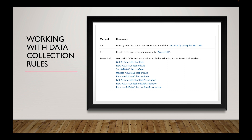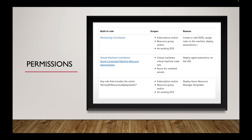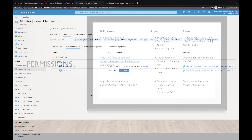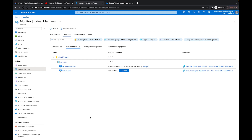When working with data collection rules, there are different methods: you can use the API, CLI, or PowerShell. In order to use those methods you need certain roles — specifically Monitoring Contributor and Virtual Machine Contributor. If you're doing custom roles, make sure the action 'Microsoft.Resources.Deployments' is included and checked off for your custom role.